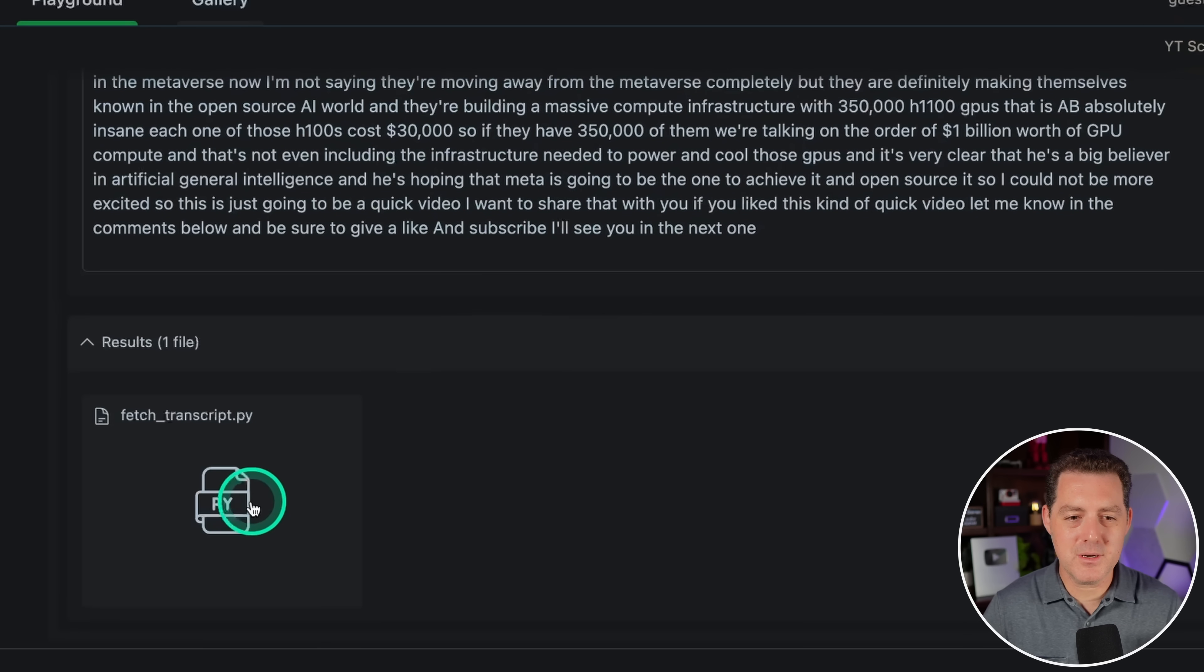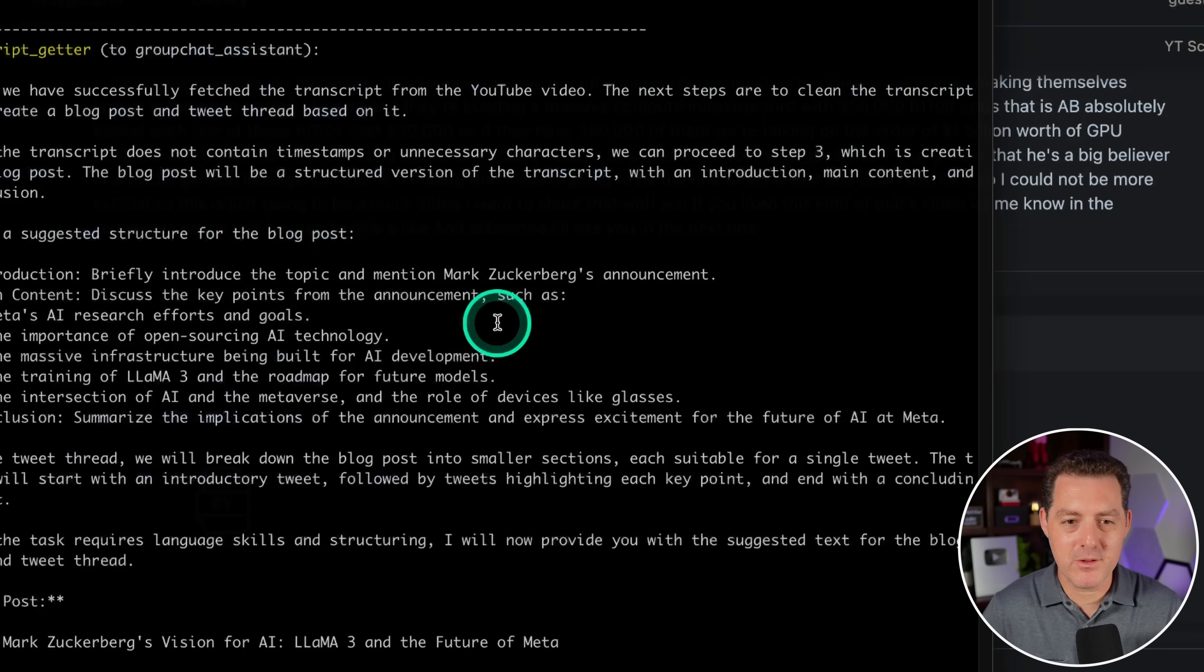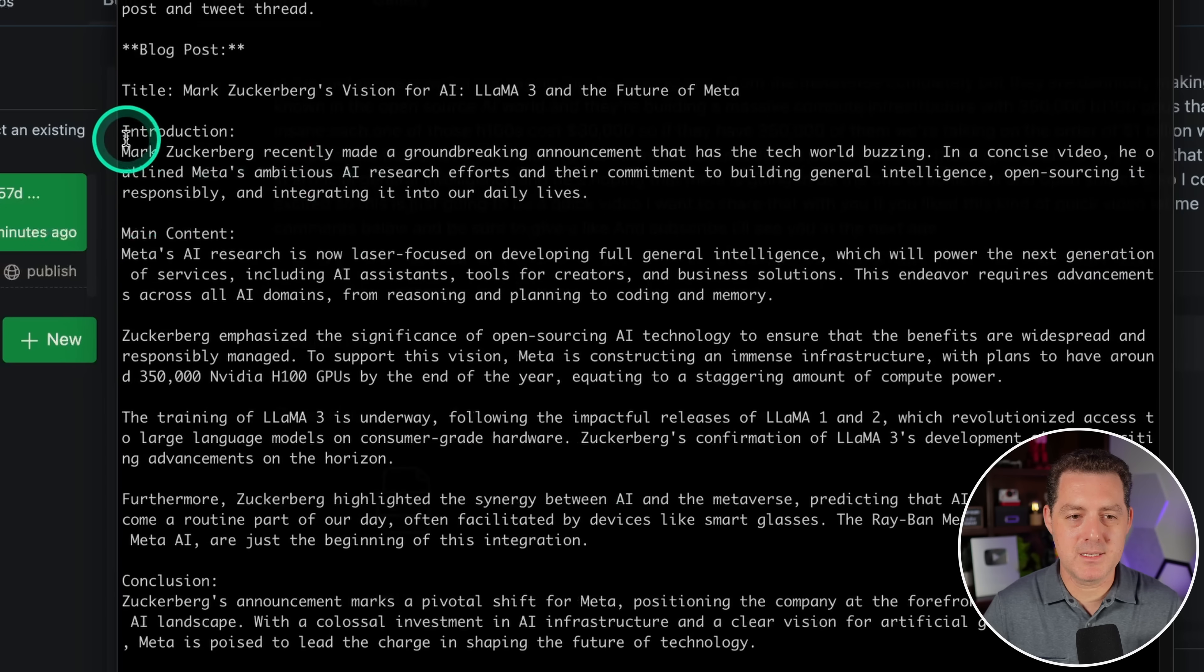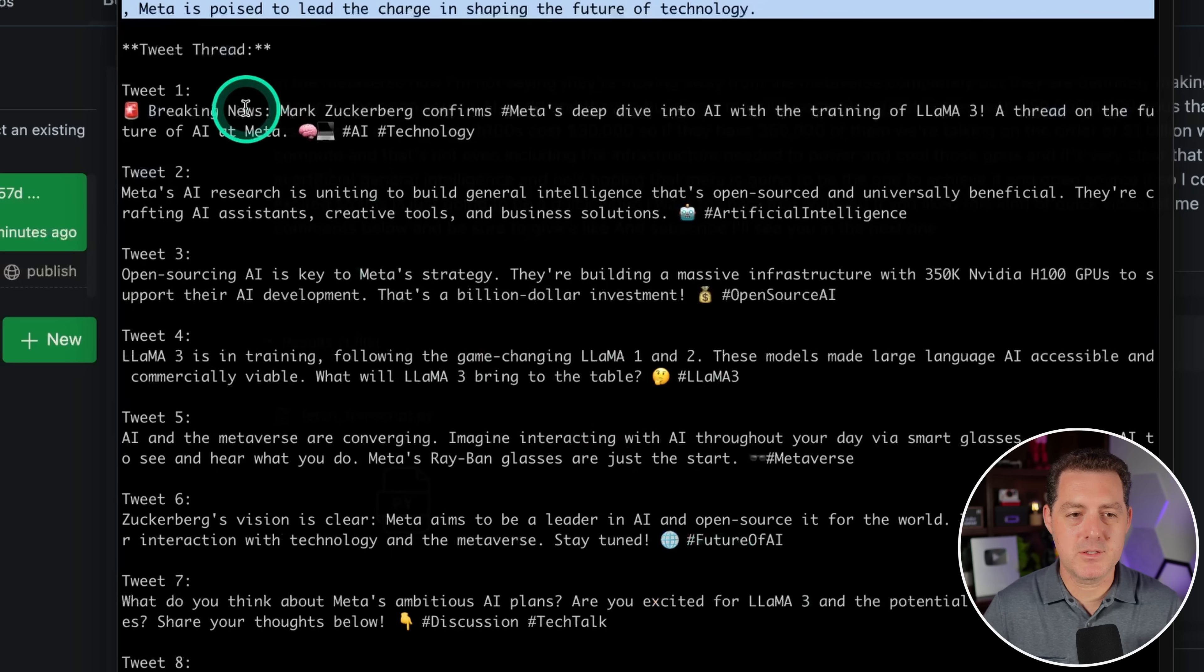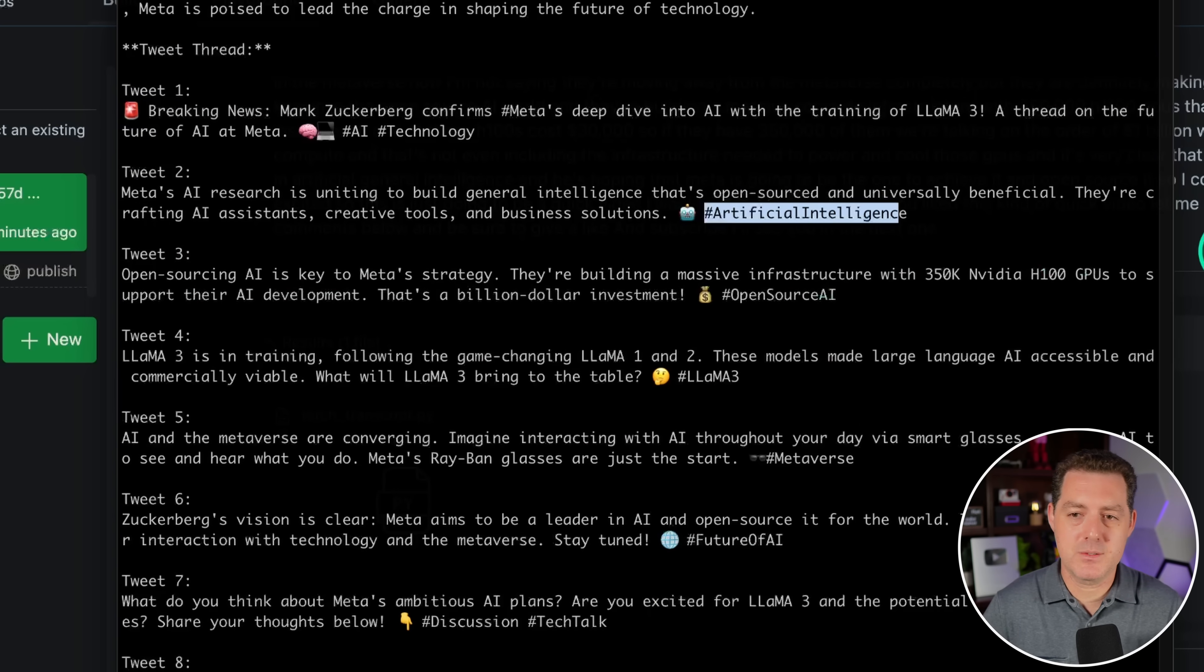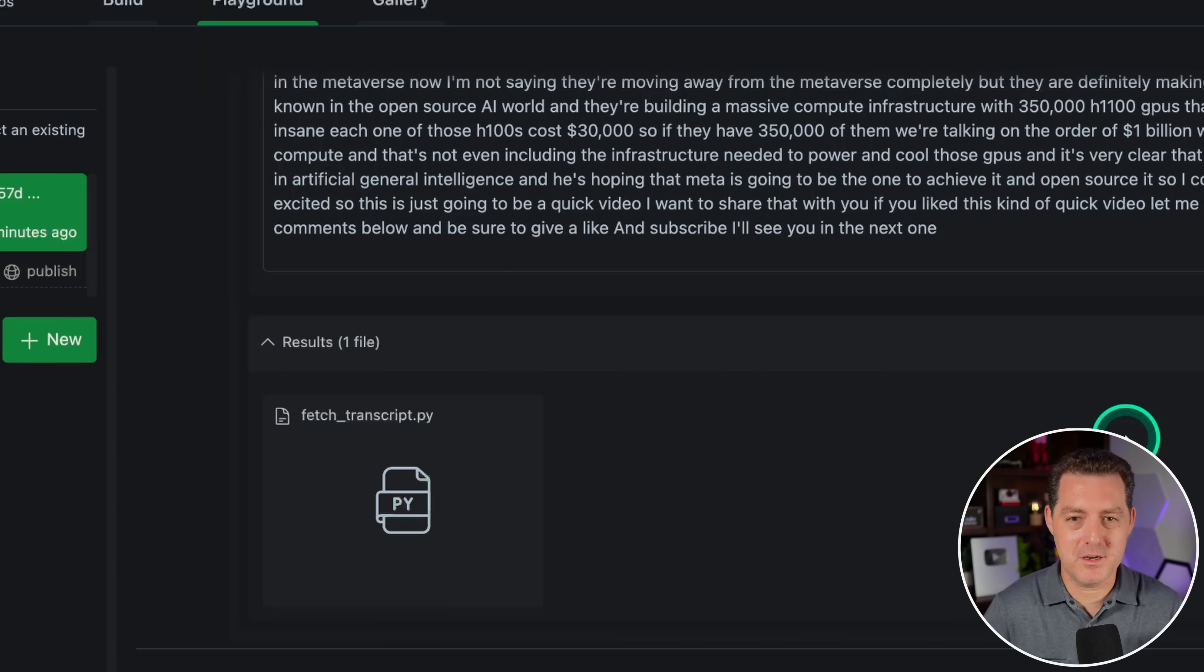For some reason, it didn't actually output the final blog post and tweet thread in the UI itself. However, if I switch over to terminal, here it is. Here's a suggested structure for the blog post. And then it actually writes the blog post. And this is pretty good. And then we have a tweet thread. Here's tweet one, tweet two, uses emojis, uses hashtags. I mean, this is great. Now, the one thing I don't understand is why it didn't actually output that information into here, but I don't think I'm going to be able to solve that in this video. We do know it worked though.